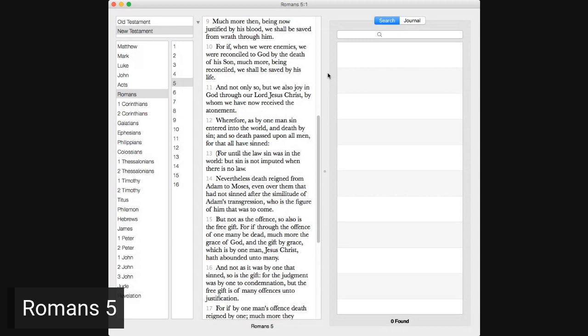Wherefore, as by one man, sin entered into the world, and death by sin, and so death passed upon all men, for that all have sinned. For until the law, sin was in the world, but sin is not imputed when there is no law. Nevertheless, death reigned from Adam to Moses, even over them that hath not sinned after the similitude of Adam's transgression, who is the figure of him that was to come.